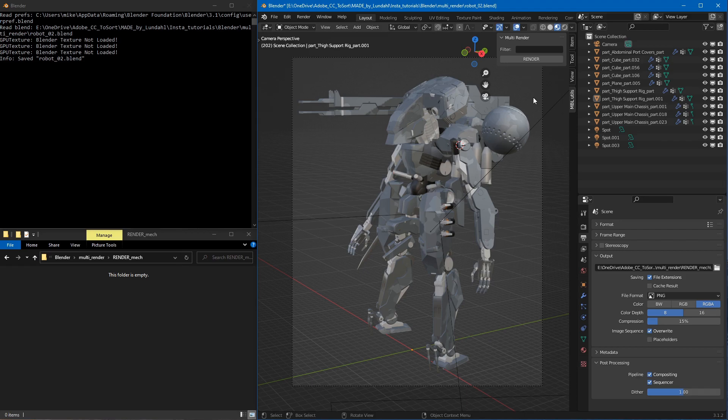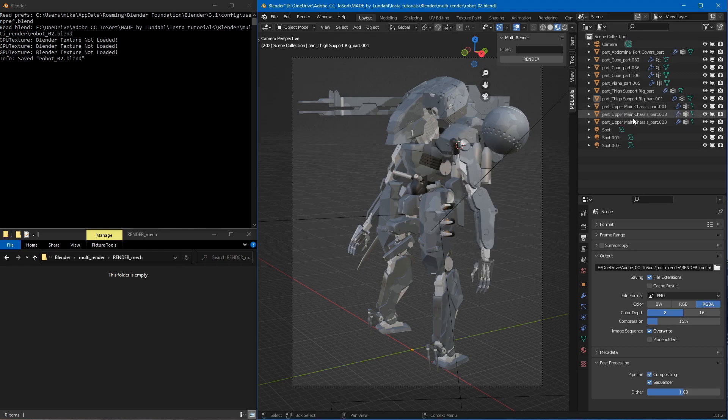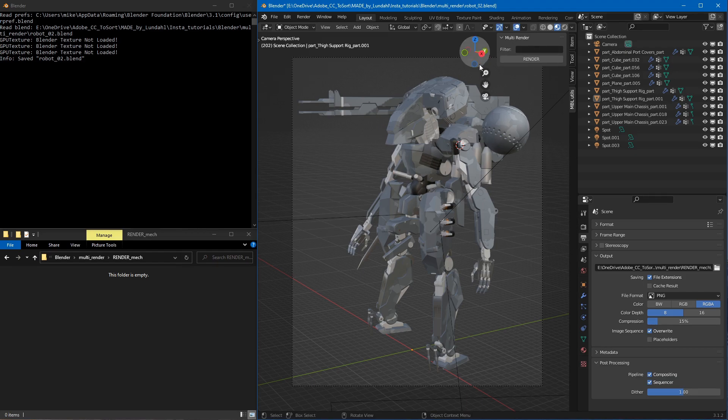Okay, so how do you use this? You might have noticed that each part has a prefix called part underscore, and what the add-on does is it looks through all the objects you have in the scene and identifies them by the filter that you have written in here.